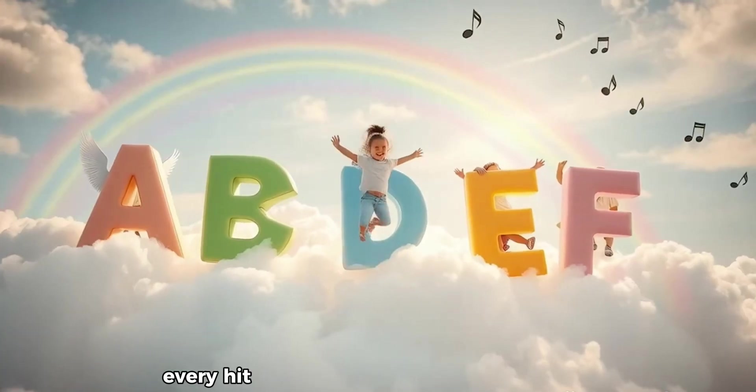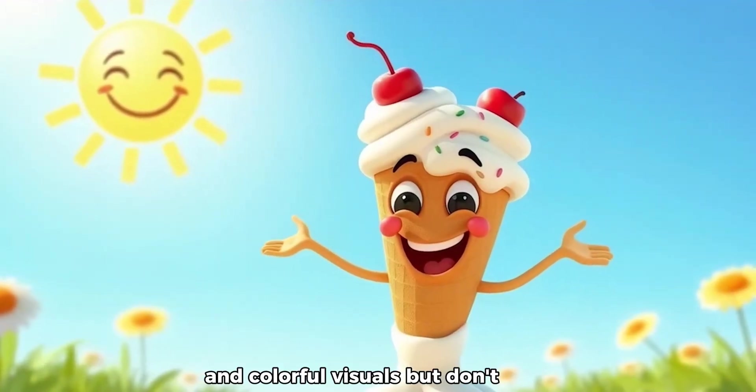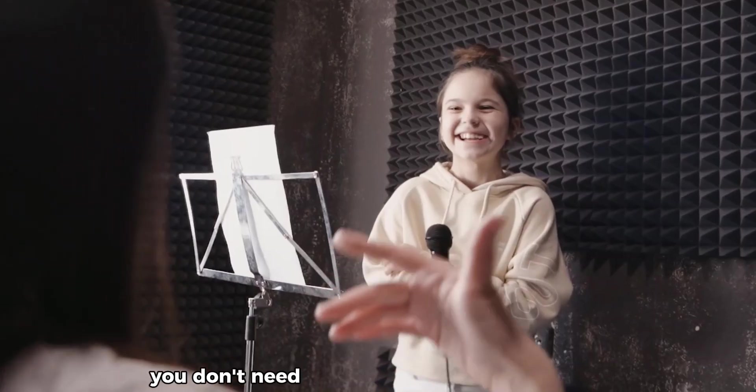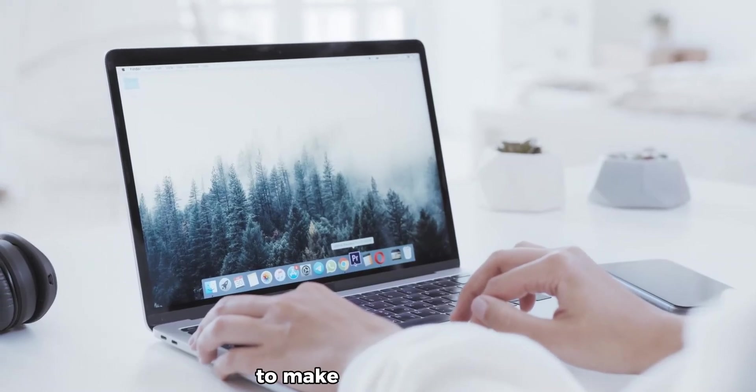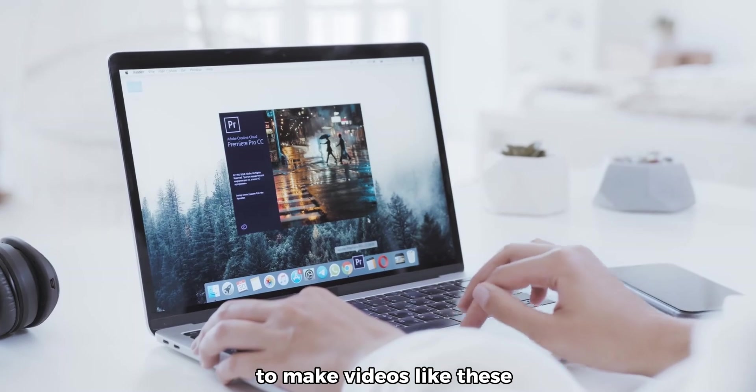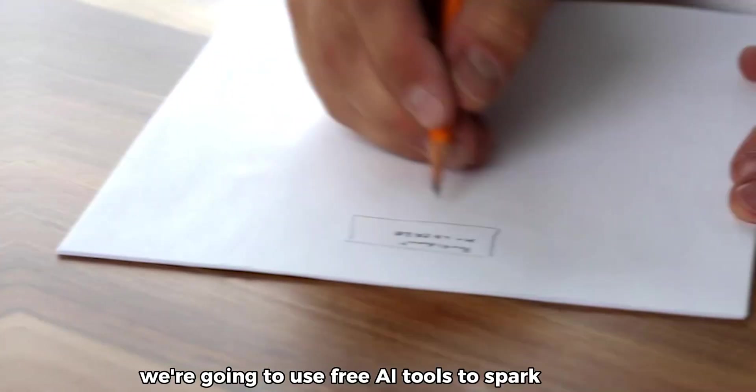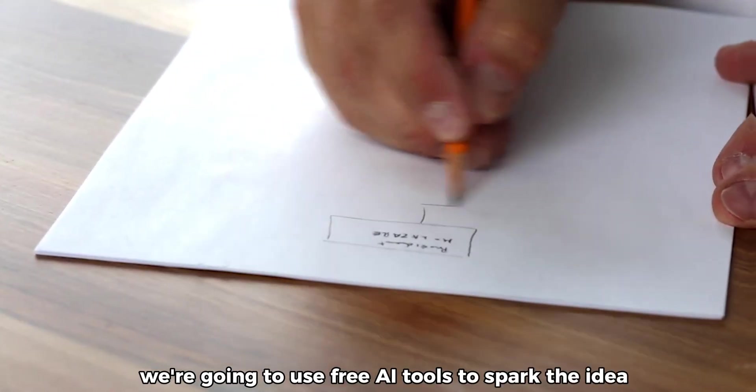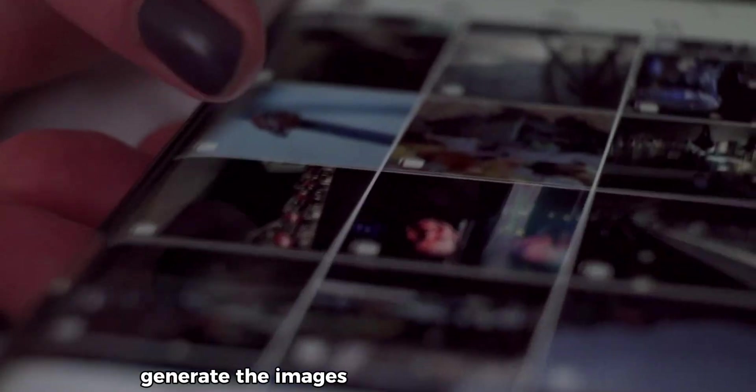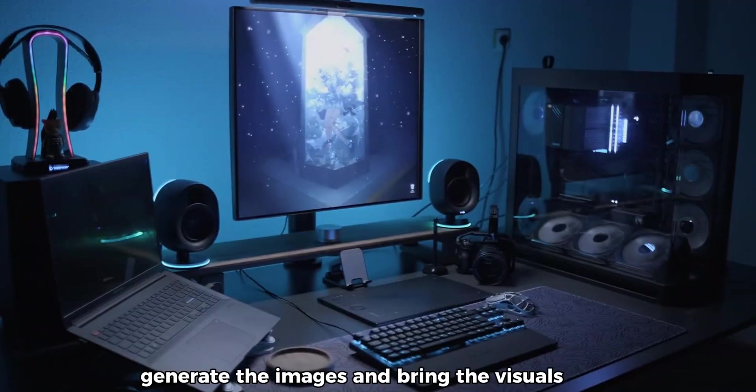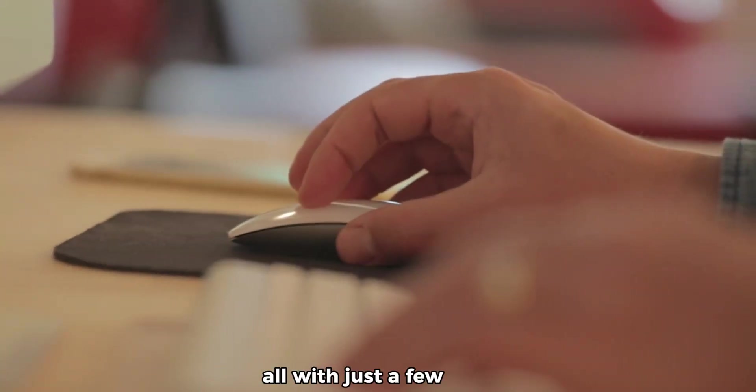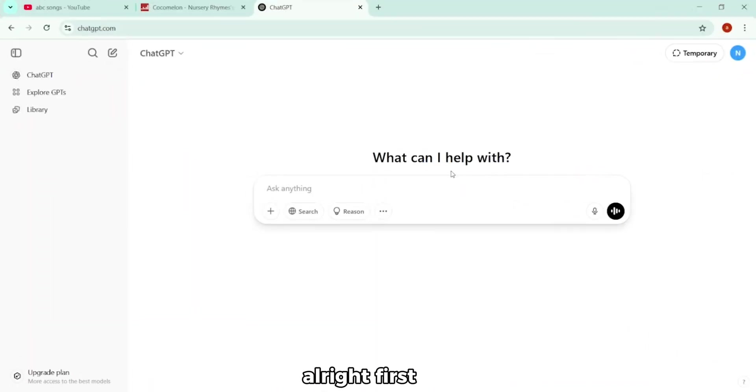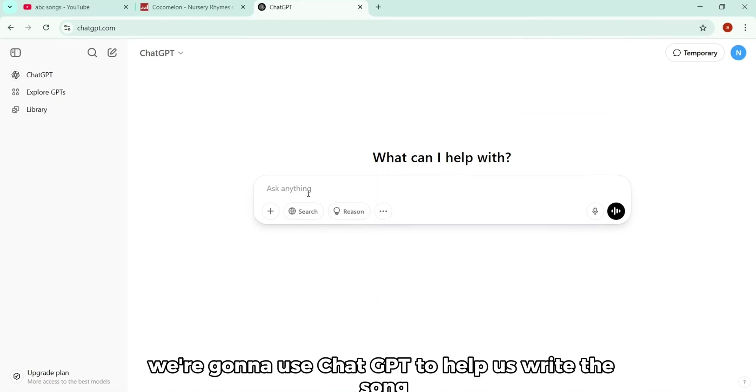Every hit kid's song starts with catchy music and colorful visuals. But don't worry, you don't need to be a singer or a 3D animator to make videos like these. We're going to use free AI tools to spark the idea, write the song, generate the images, and bring the visuals to life, all with just a few clicks. All right, first step, we're going to use ChatGPT to help us write the song.